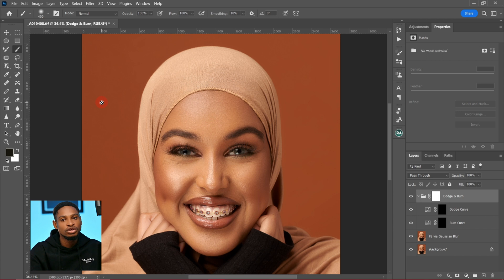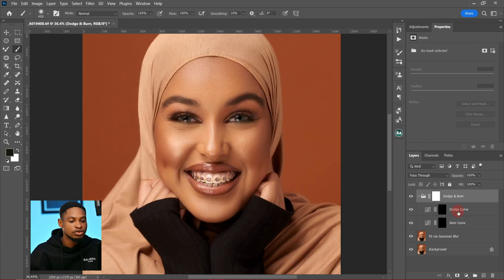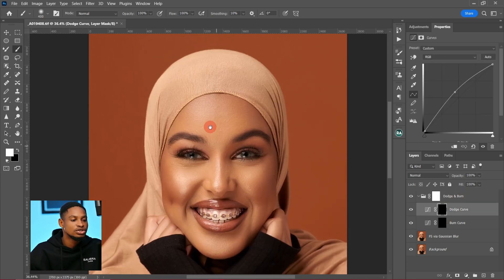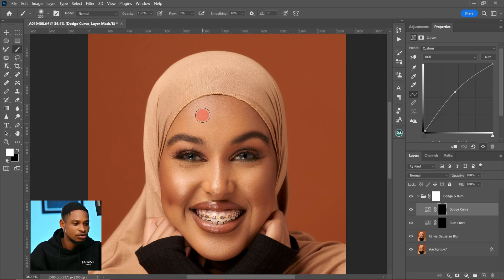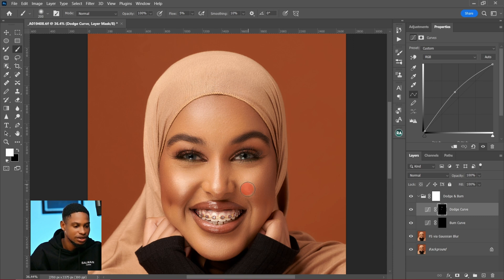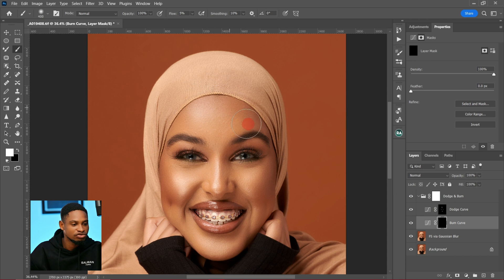Dodge is to brighten while burn is to darken. To use dodge and burn, pick your normal brush tool. I'm going to demonstrate contouring dodge and burn. For Method 1, pick a normal brush tool and reduce your flow to five percent, then brush only on the highlight areas — the nose, the cheek — anywhere you see highlights, just paint on it.